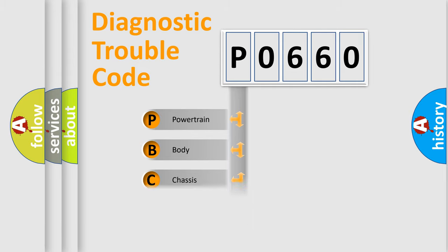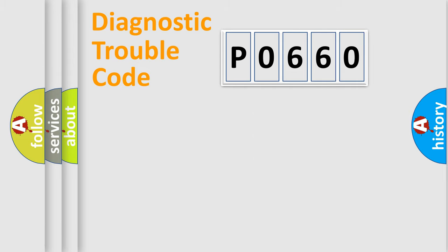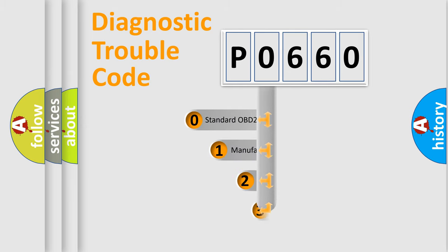Powertrain, Body, Chassis, Network. This distribution is defined in the first character code.